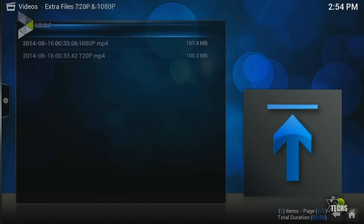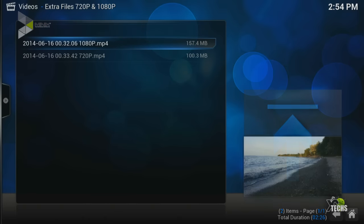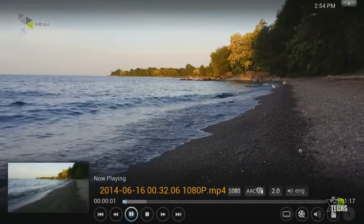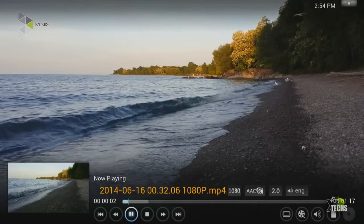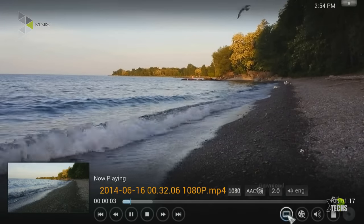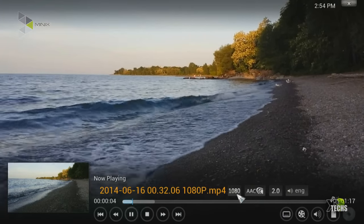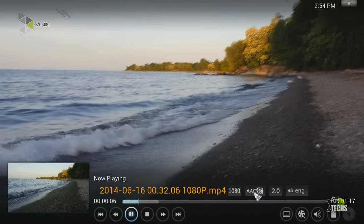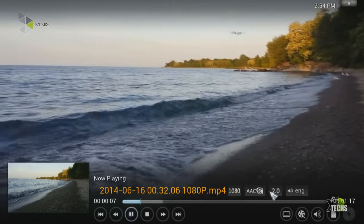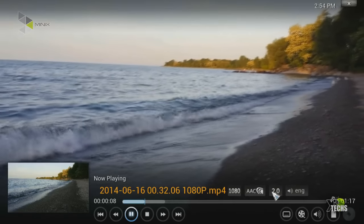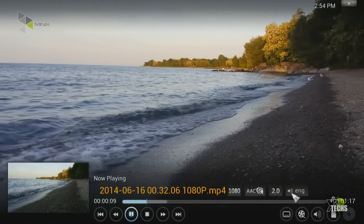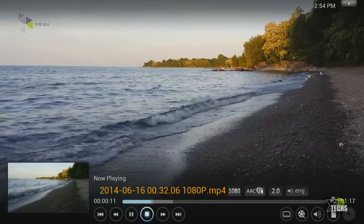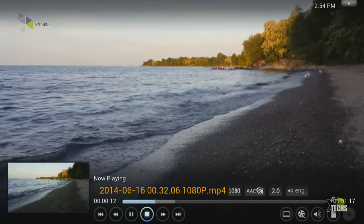All right, so we will get out of it and we will go into a 1080p video and this is one of my stock videos. You can see that it has a little pause but again it plays very very smoothly. You can see it is 1080p AAC, it is running 2.0 again and the audio is English.